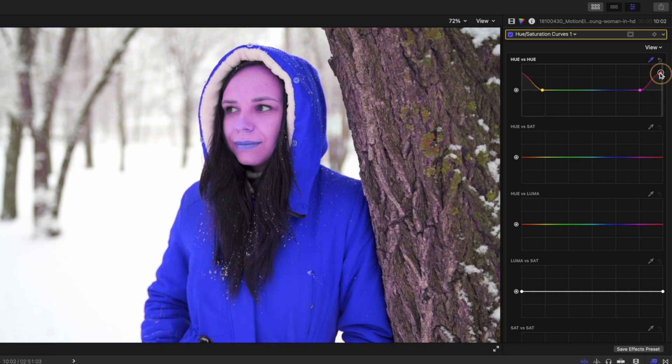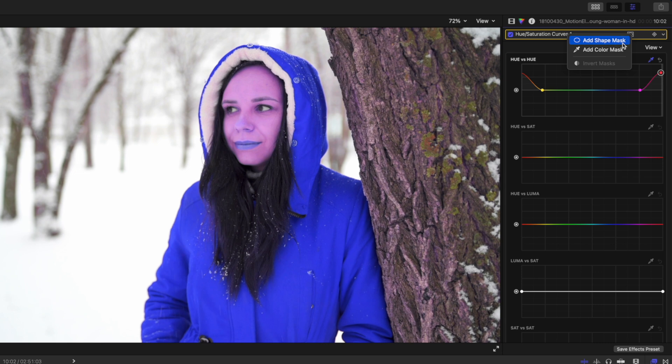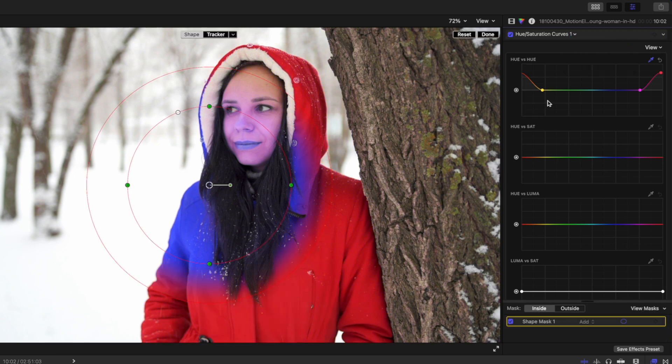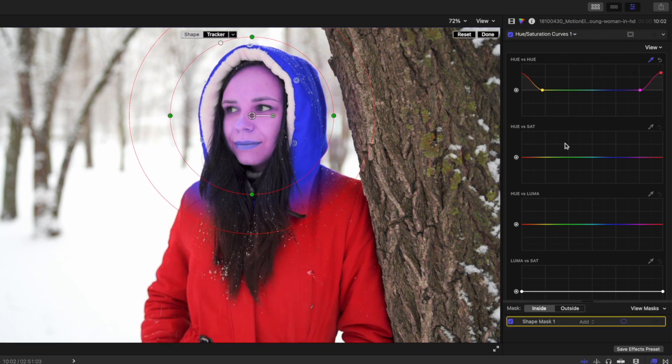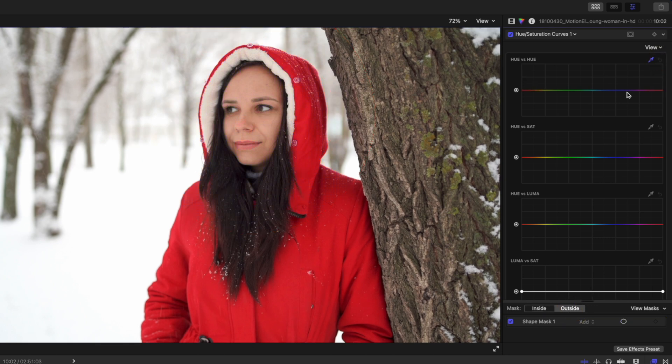Let's make it blue. Now you can see it's also affected the red tones in her face, so what we need to do is add a shape mask. In this case, what we've done is we've actually affected the hue versus hue inside the mask, which is not what we want, so I'm going to reset that and just on the outside section of the mask quickly redo that.